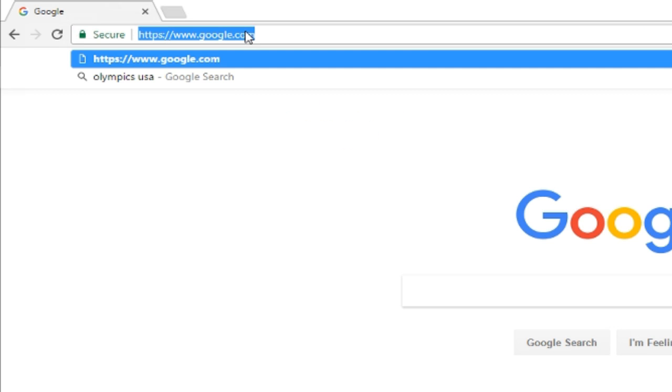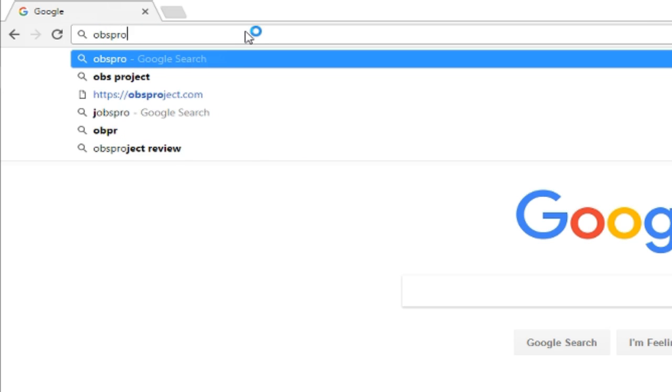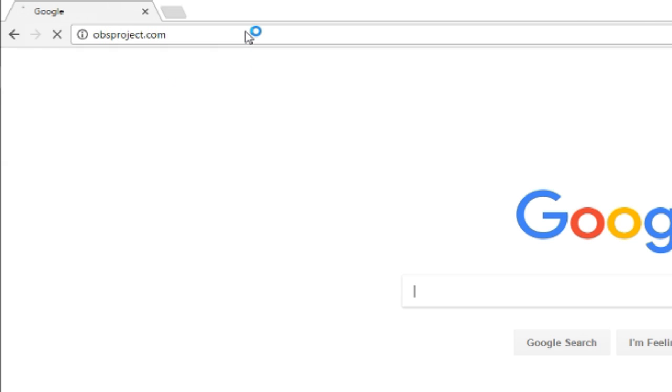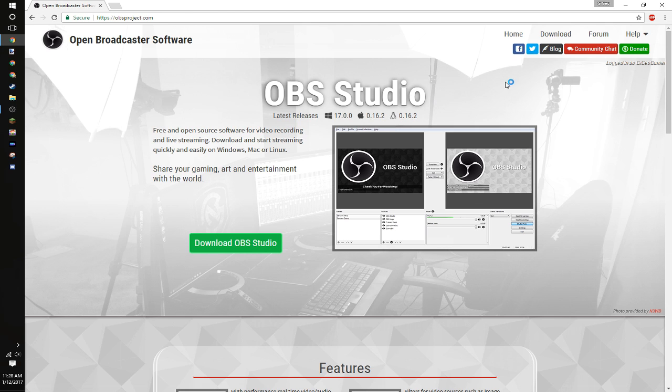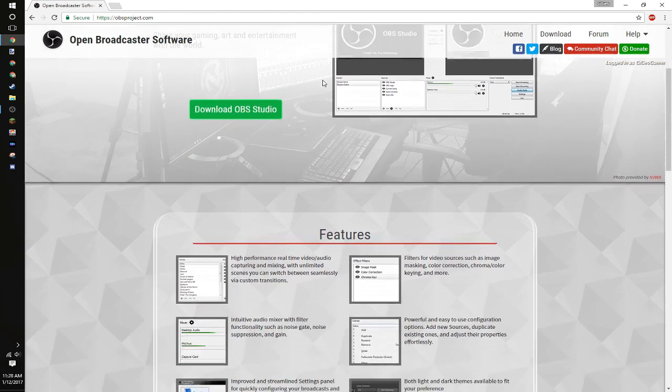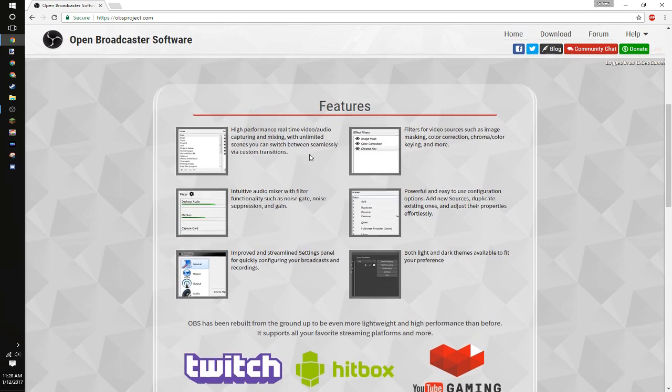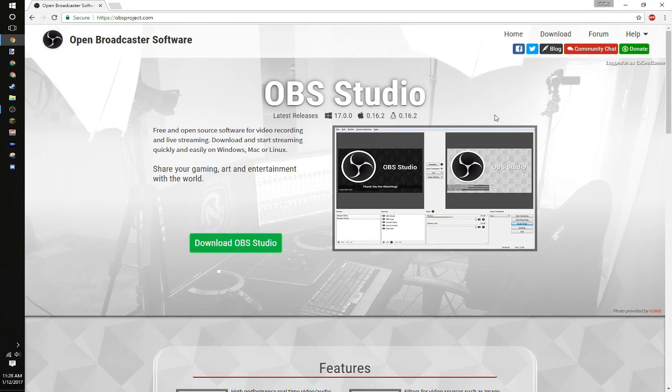Go ahead and go to obsproject.com. In here you will find the Open Broadcaster software, which is what a lot of YouTubers use. Personally, I prefer to use OBS Studio.